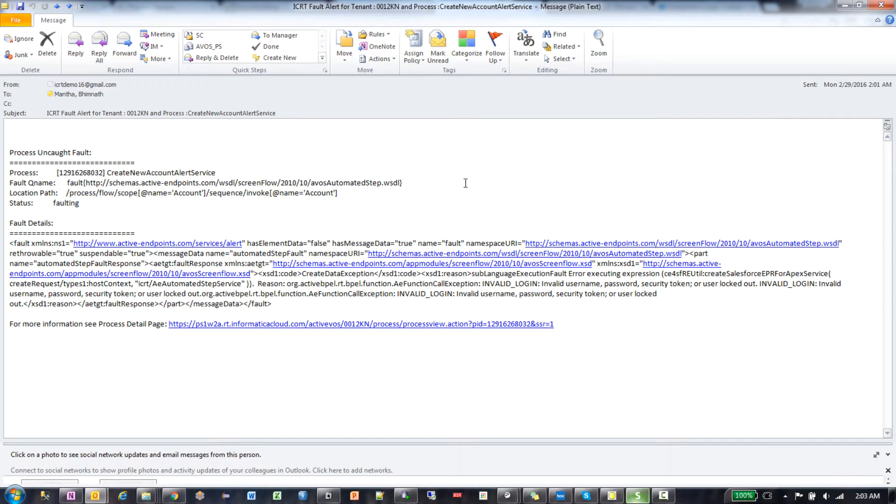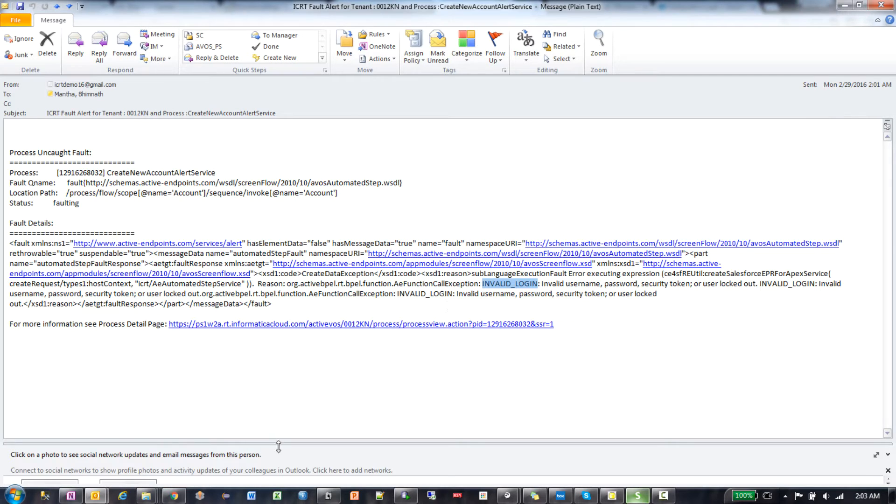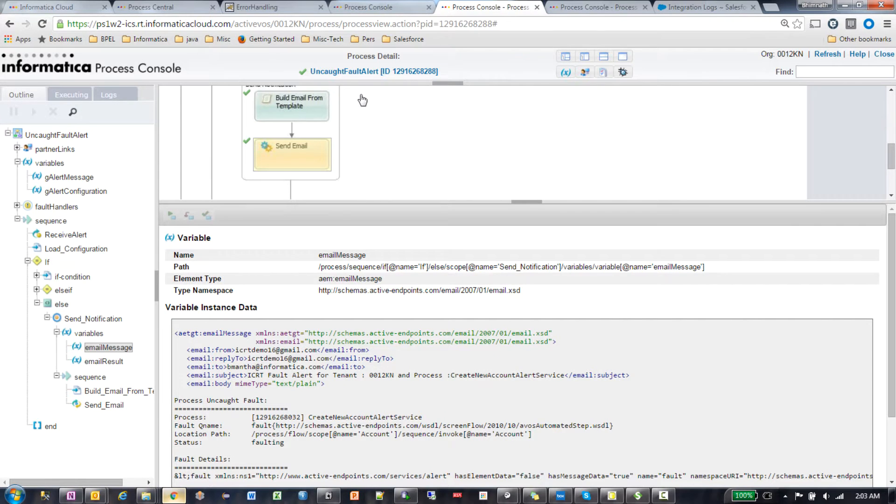The actual email looks like this. I have a fault for tenant 12k and process create new account alert service. Default details are it's a create data exception and it's an authentication failure. So this is an example of a custom alert service.